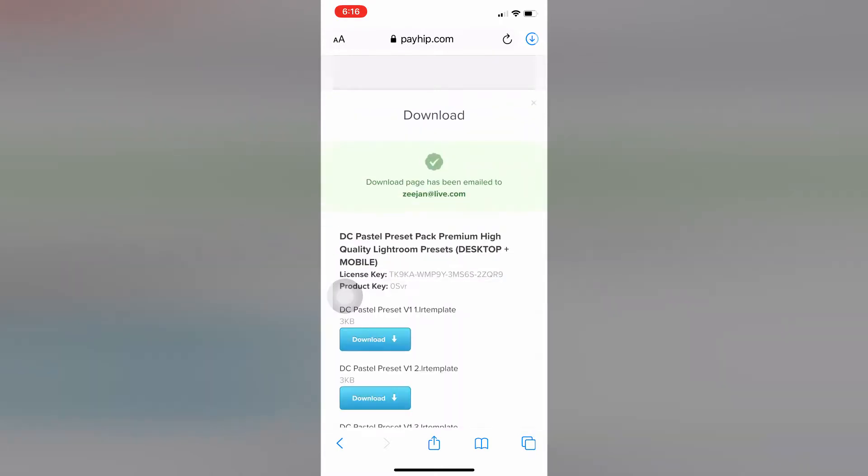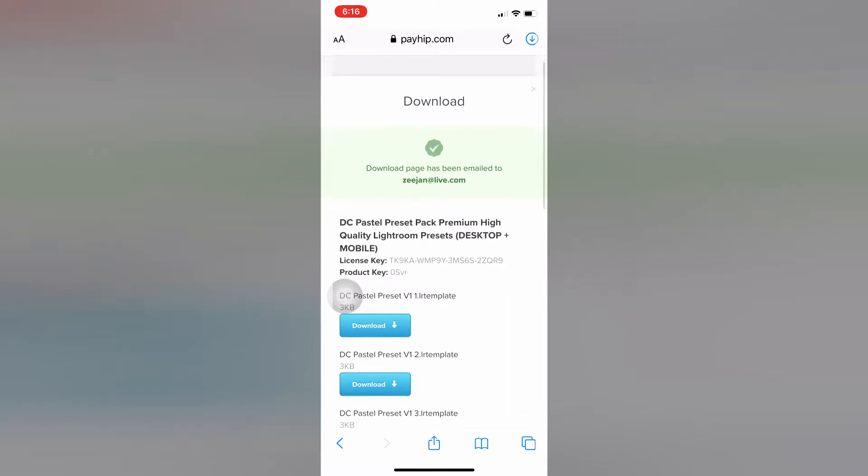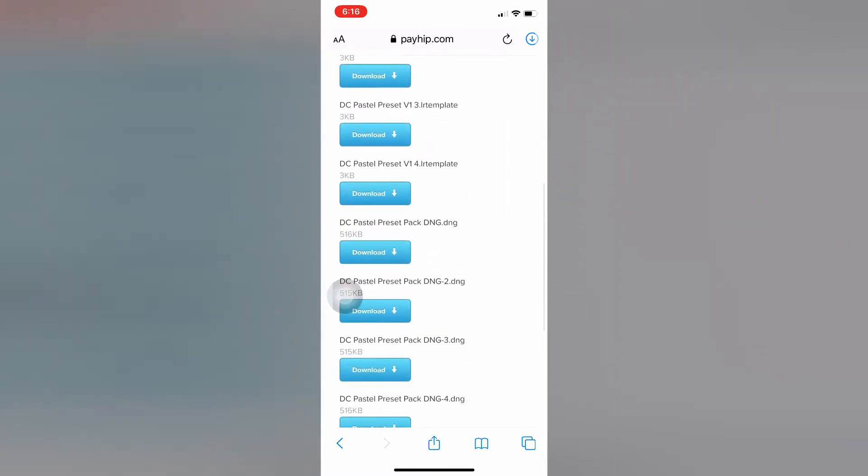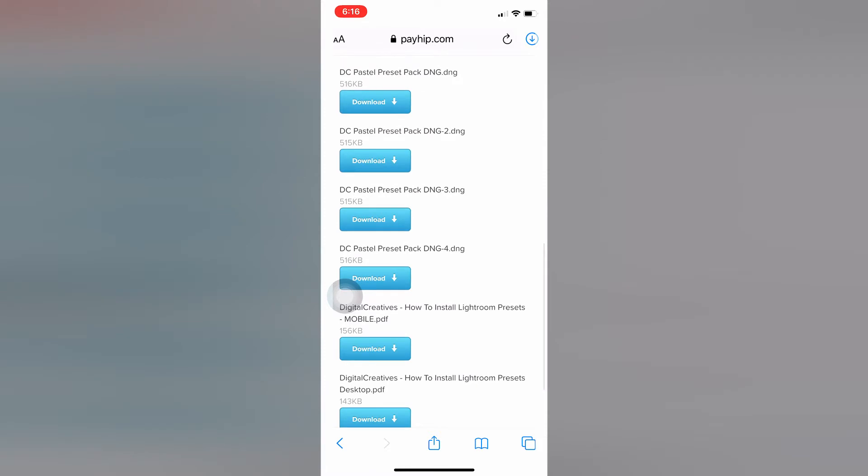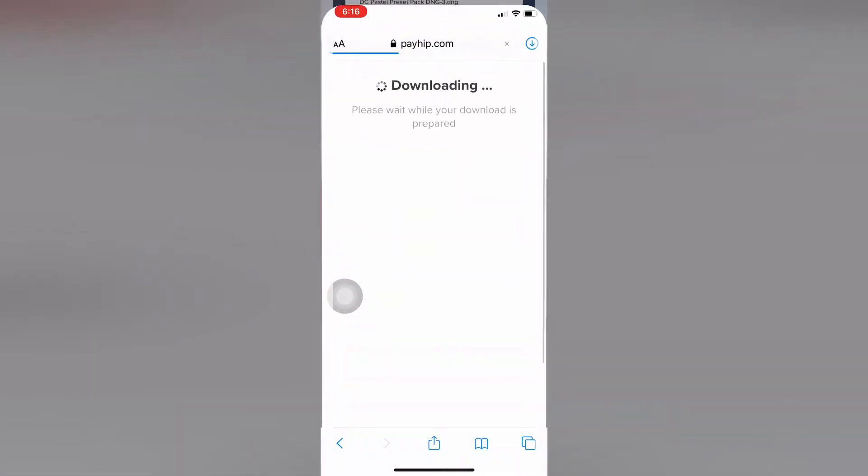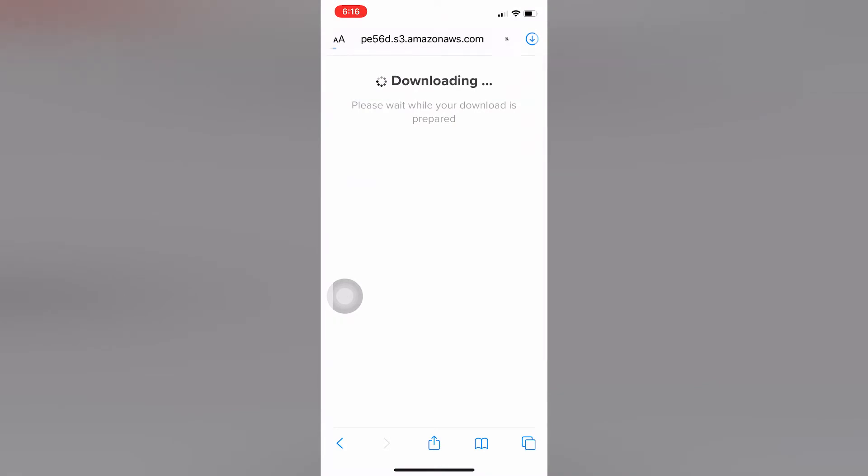Just wait for it, and there it is, done. The download page will also be sent via email to the email address you entered earlier. That email will have the download links like this. We'll download one of the DNG files because this is what works on mobile.